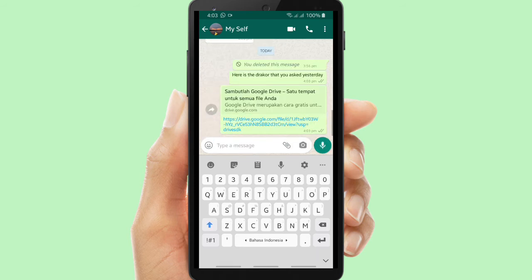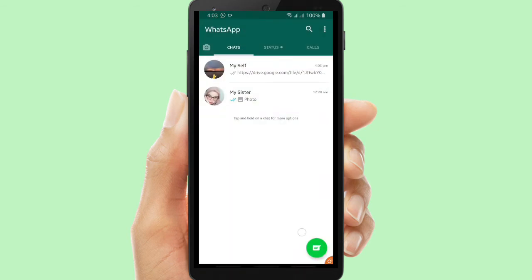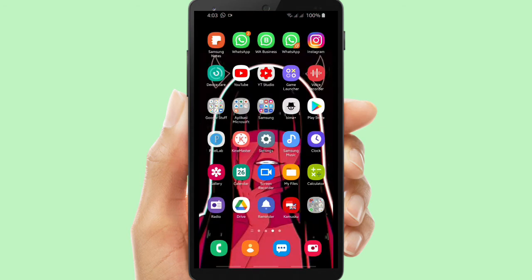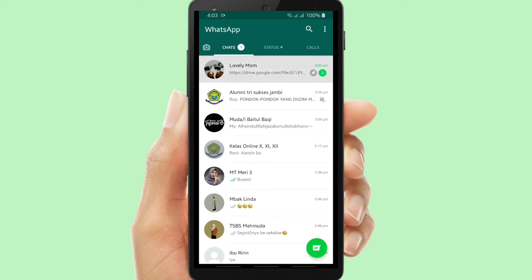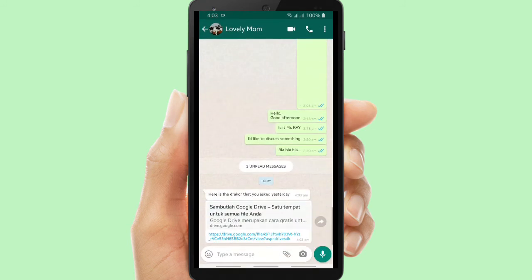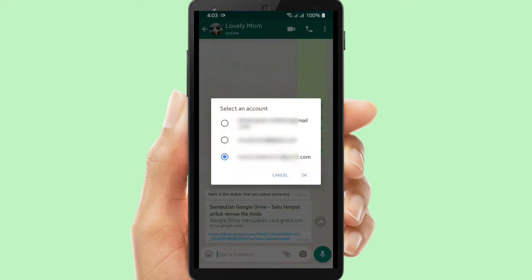Now I will open my other WhatsApp and pretend to be someone else. Now I will try to open this link. Let's see if it works or not.